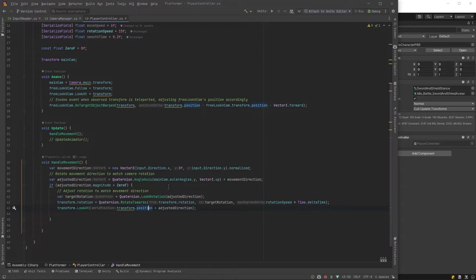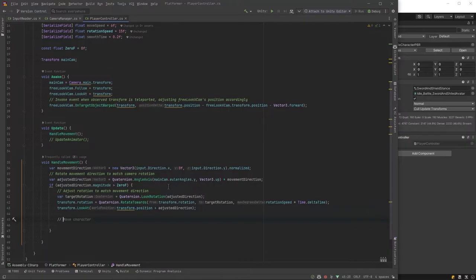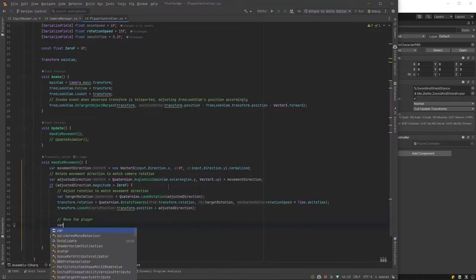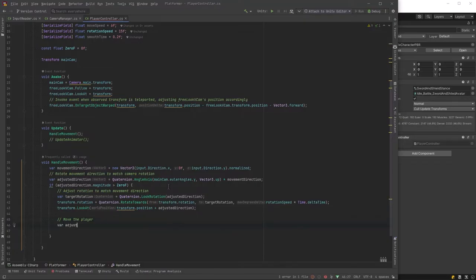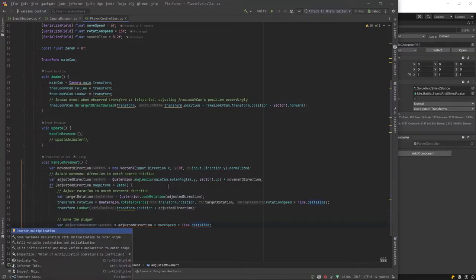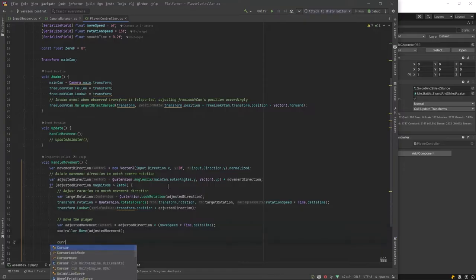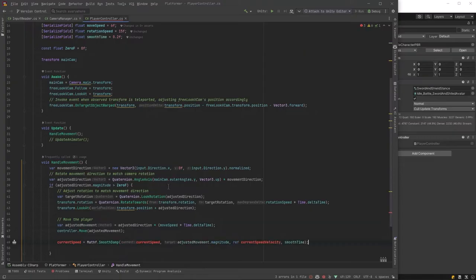Let's use quaternion look rotation to calculate the angle we want to actually look at. And then there's two ways we could potentially handle actually rotating. One is with quaternion rotate towards. That'll smoothly move us at the rotation speed towards where we want to go. There's also transform look at, which will instantly change our rotation. So I'm going to try both of them on the editor and then decide which one we'll get rid of one of these lines. Finally, we've got to actually calculate the adjusted movement, which is simply the direction we're going in multiplied by our speed and time dot delta time. And then let's actually pass that into the controller. So with all that math done, let's also store our current speed so we can use it in the animator later.